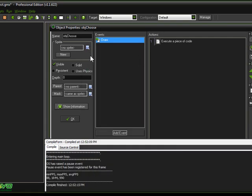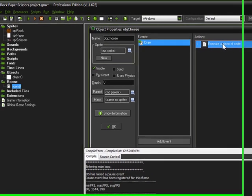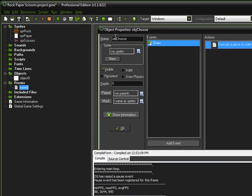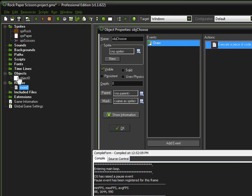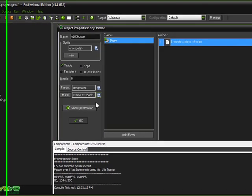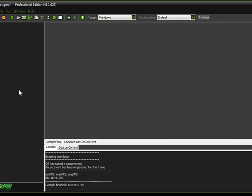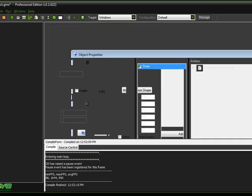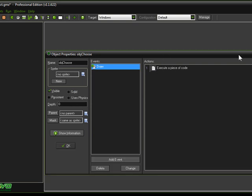So let's come on over here into our Draw event on the Object Choose, which is over here. I should probably click OK to make sure that gets named Object Choose, and then reopen this.